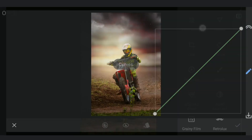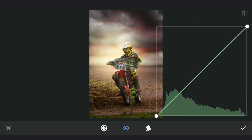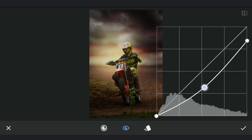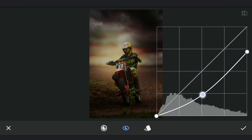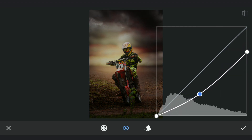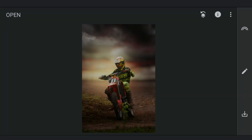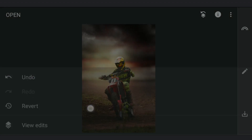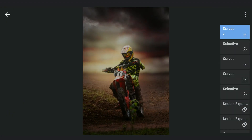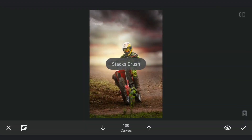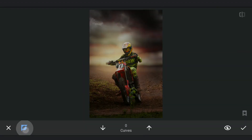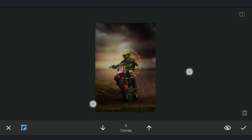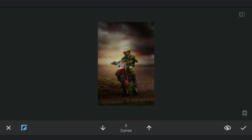Again darkening with Curves. This time masking work for a vignette effect by removing the darkness around the middle of the image.